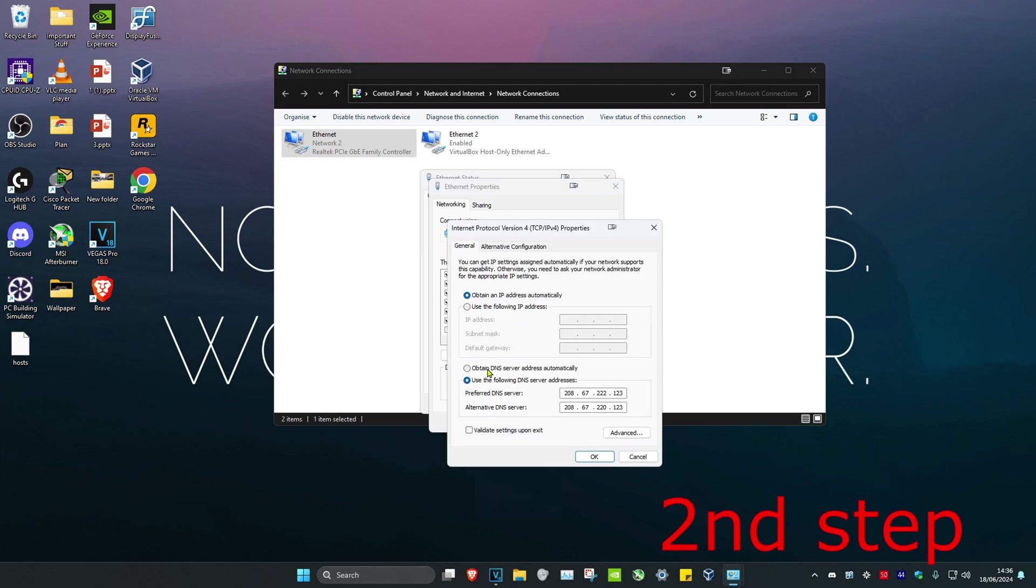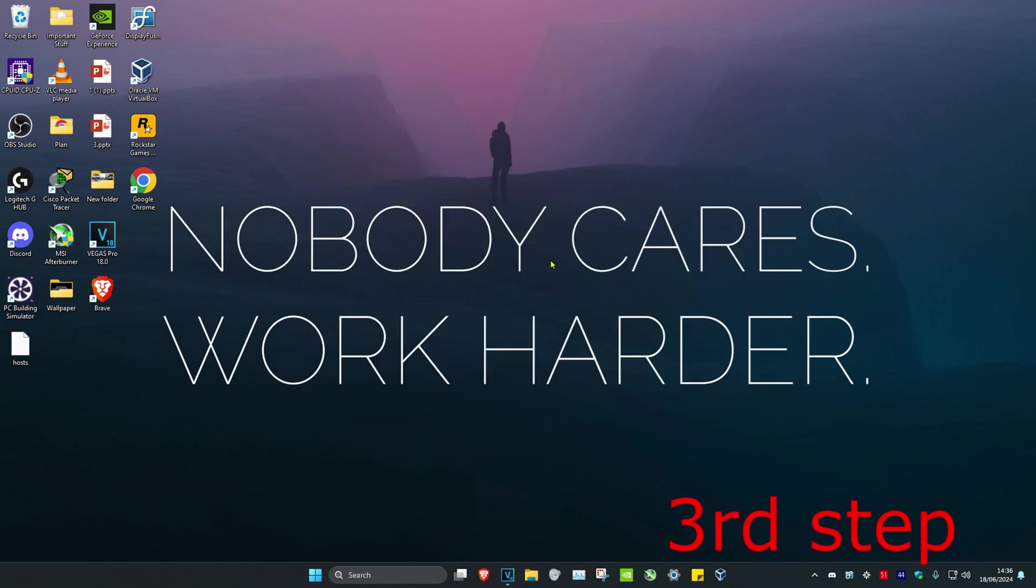You want to make sure that Use the Following DNS Server Addresses has been selected, and you want to make the first line 8.8.8.8 and you want to make the second line 8.8.4.4 and then click on OK.